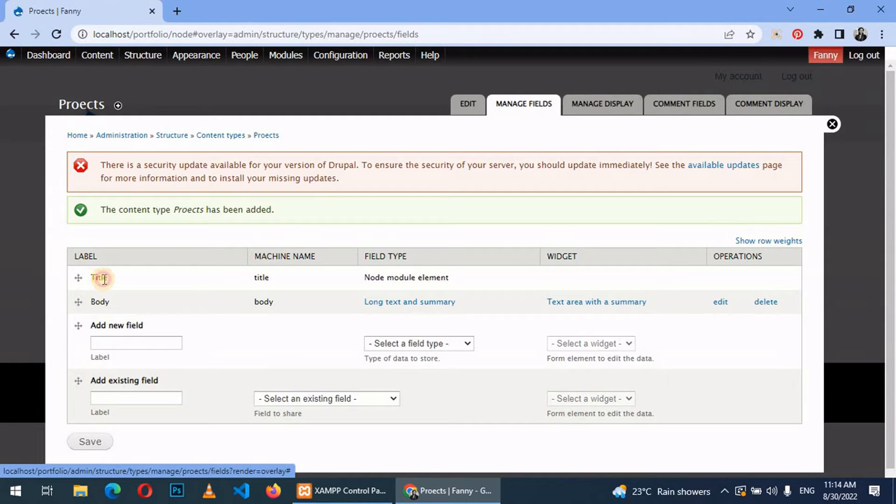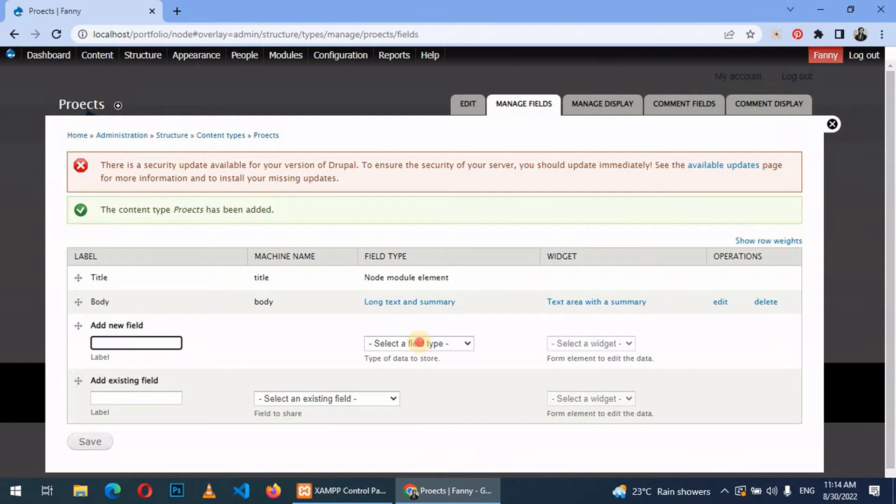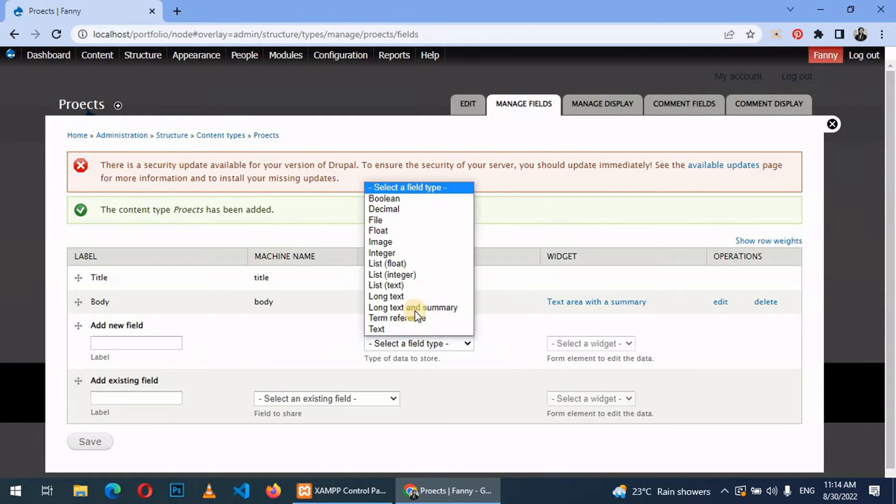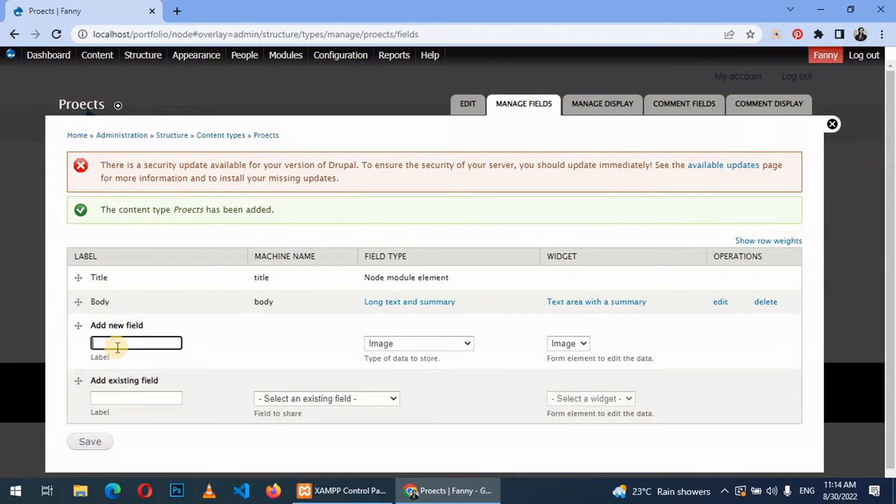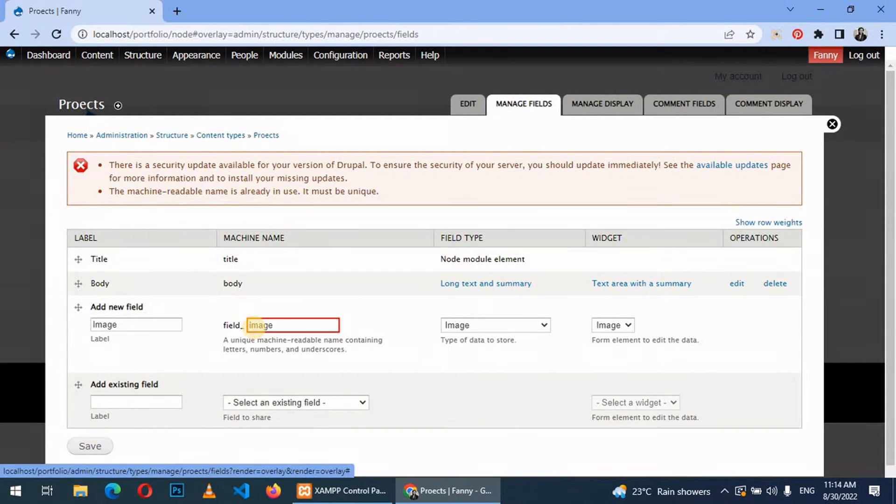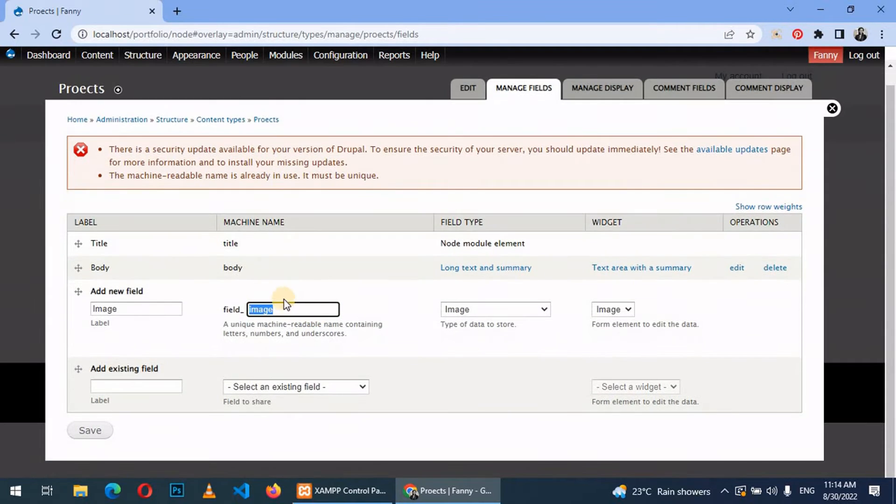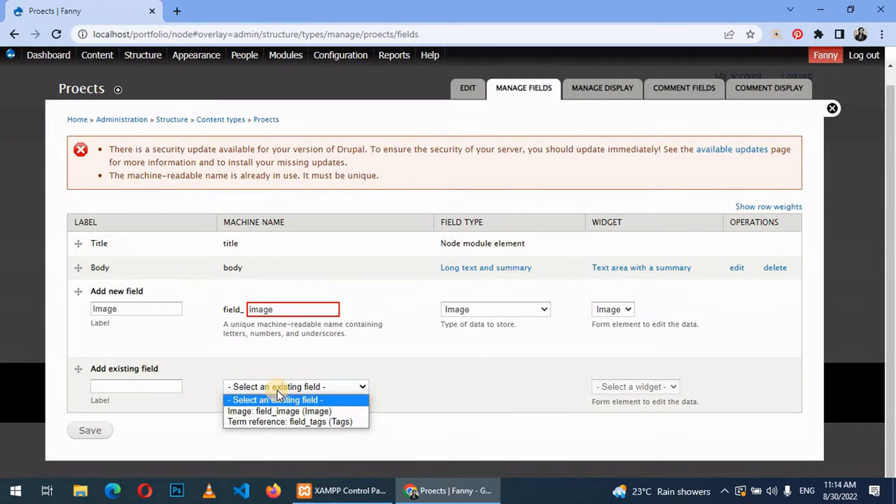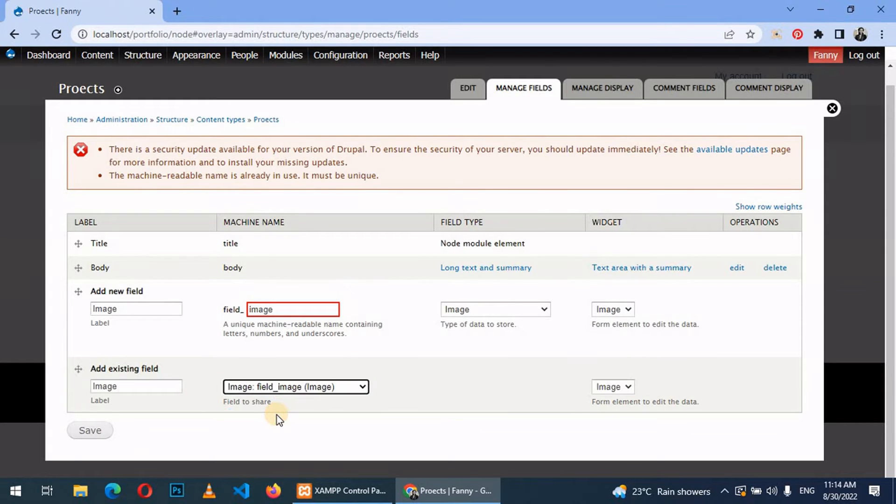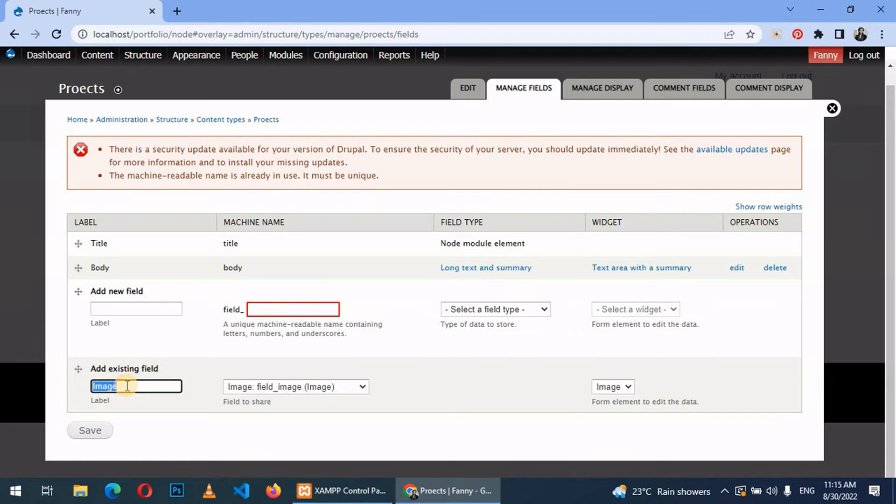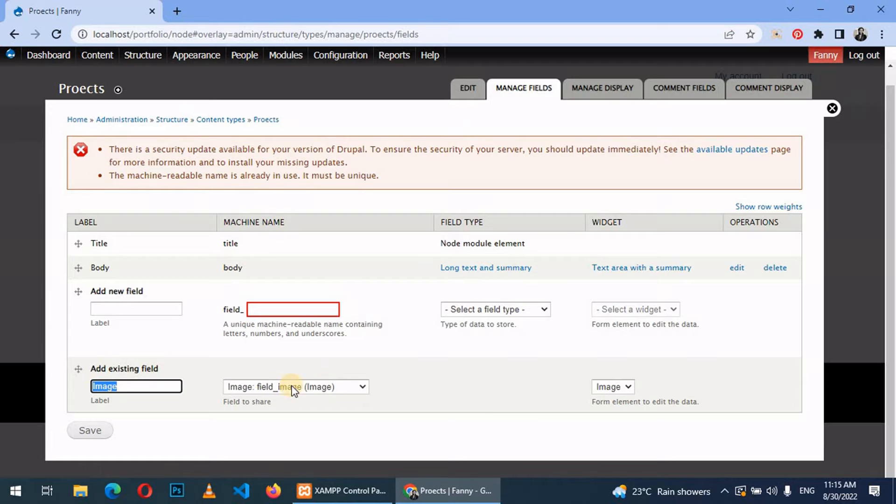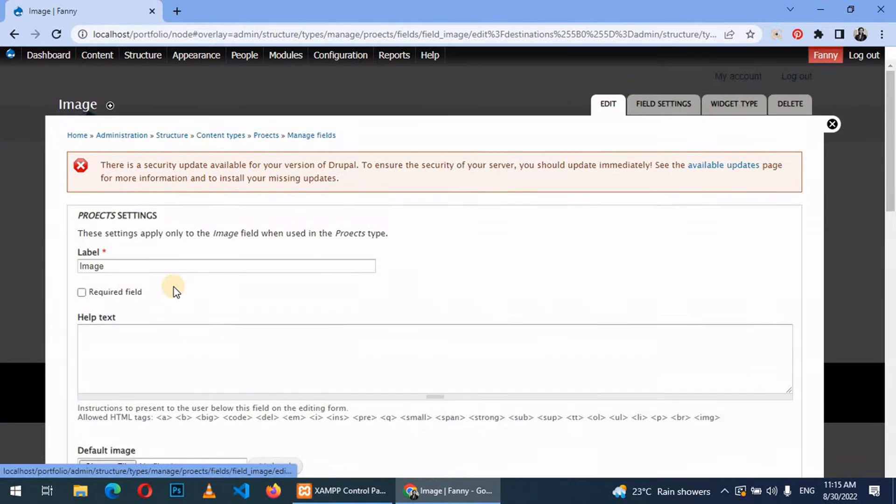Now by default it has title and body fields. So you can add another field. For example, we have image. Field image already exists, so what you do is you come down to existing fields and then there is an image field right there. So add an existing field which is an image. Then field type, machine name is field image, and the widget type is image. So you save.